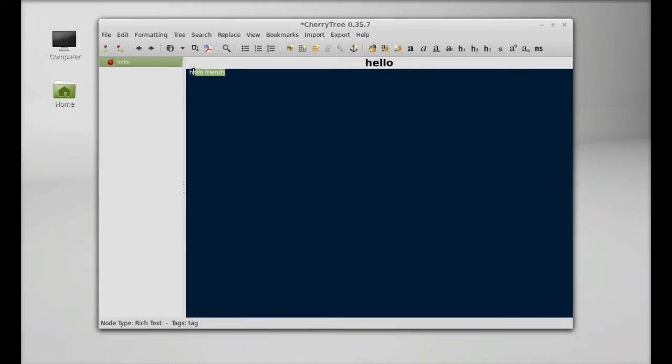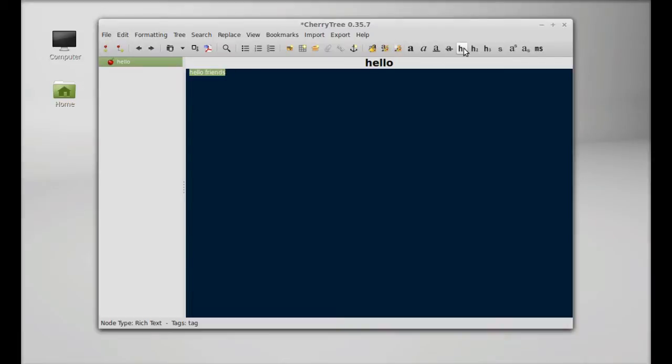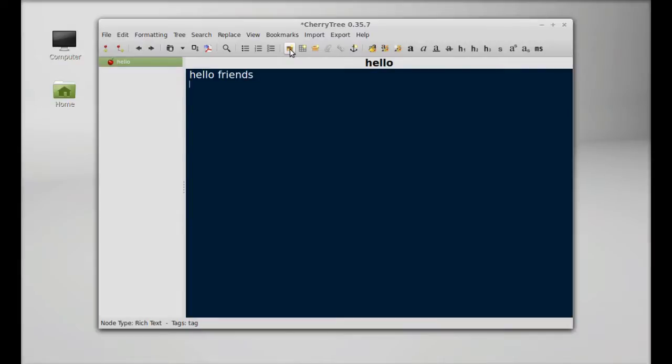You can use these options like heading H1, H2, H3, and other options. There are many other options here.